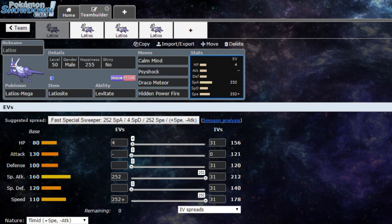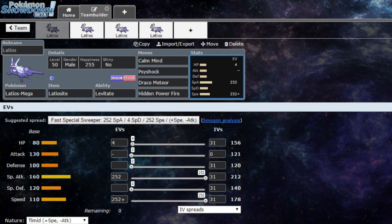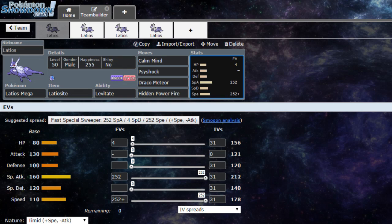Then we have Draco Meteor, if I'm not mistaken it's the strongest dragon special attack, but it does lower our special attack by two stages. Or you do have the option to swap Draco Meteor for Dragon Pulse if you're not a fan of stat drops. Then we have HP Fire so we don't get walled out by steel types, mainly for Scizor.